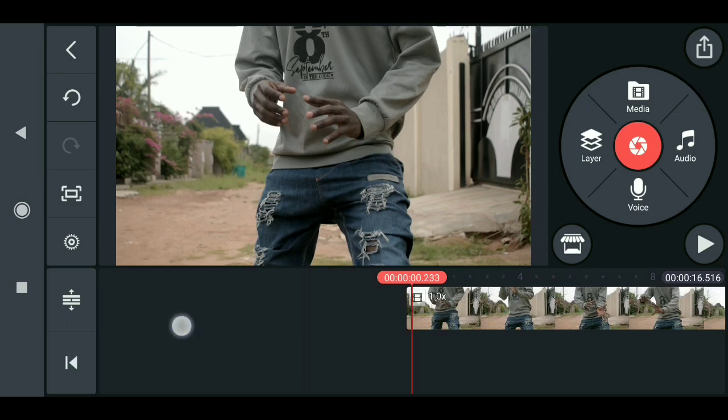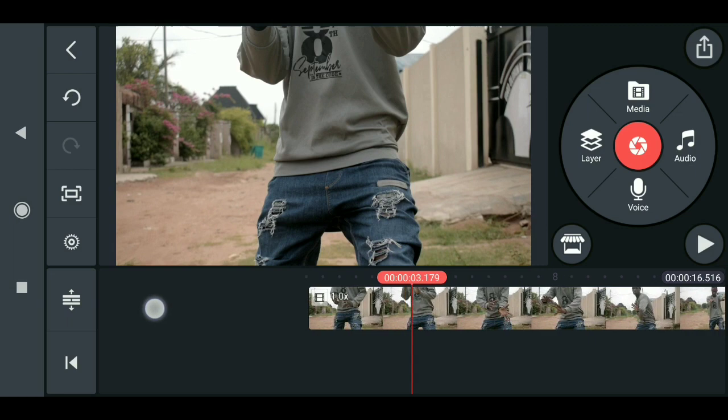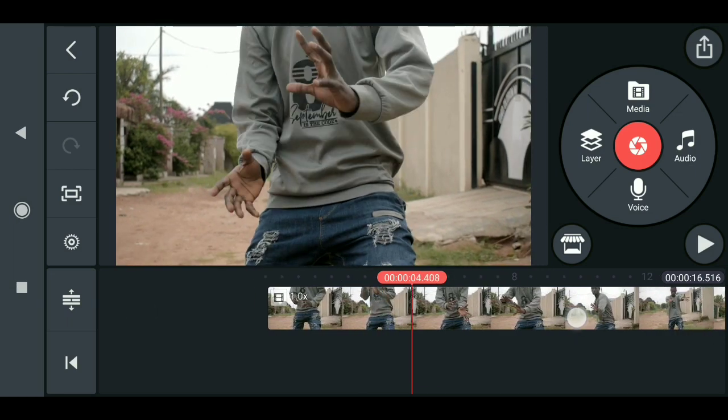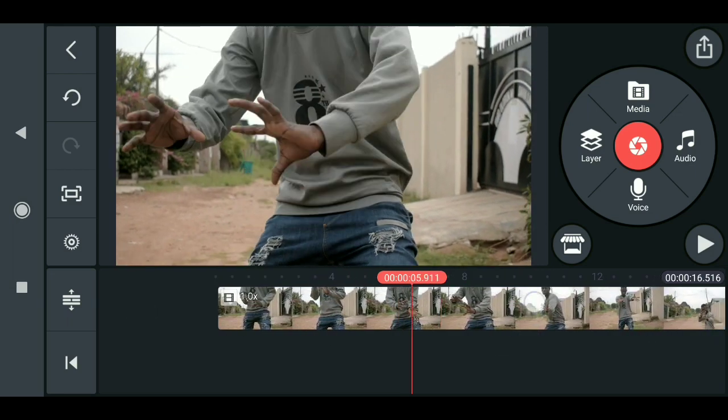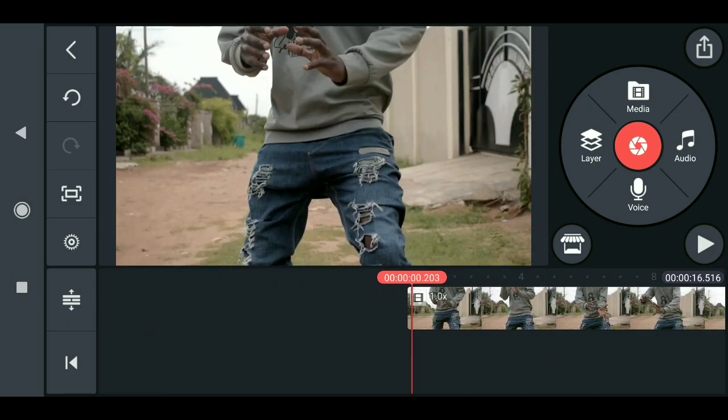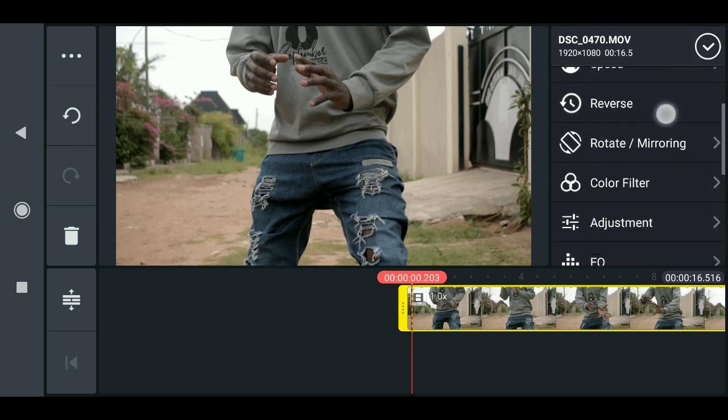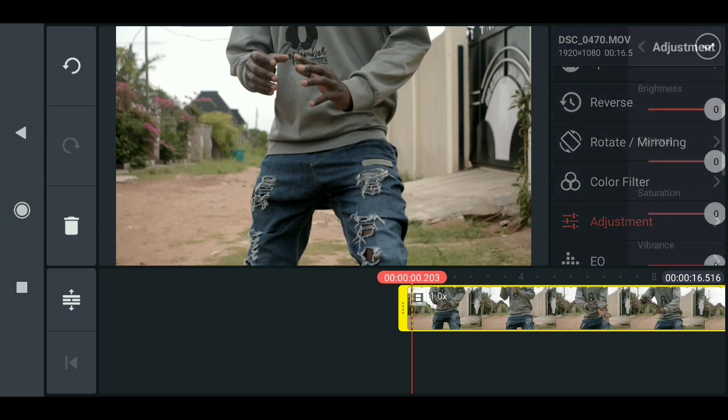I'll show you how to do it. First thing when looking at your video clip, you want to set the adjustment. Click on the video and go down here to the adjustment.